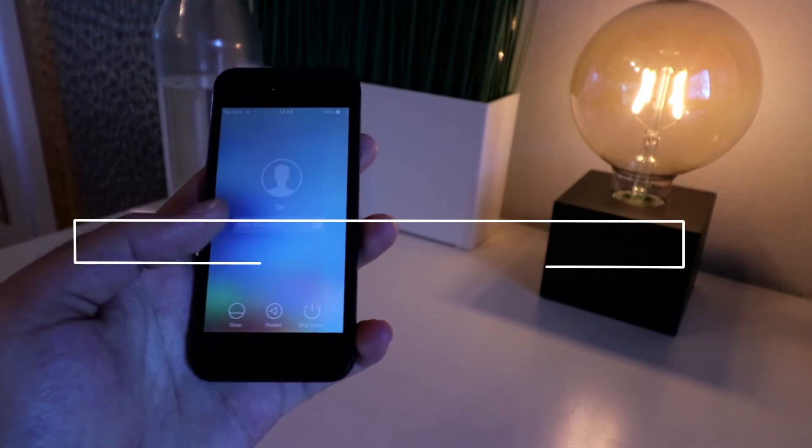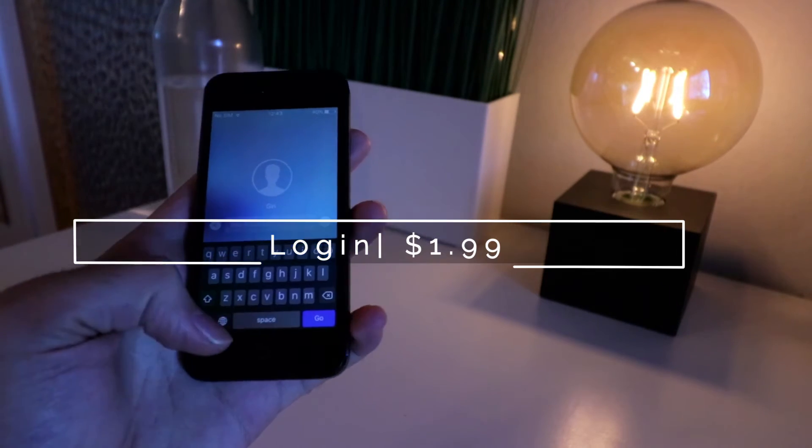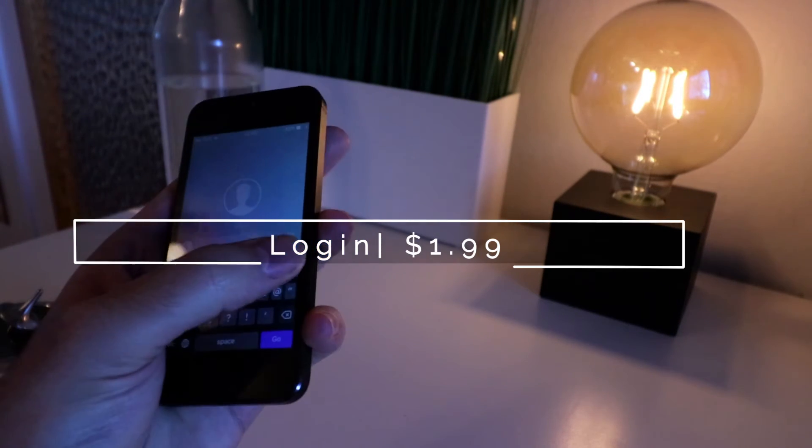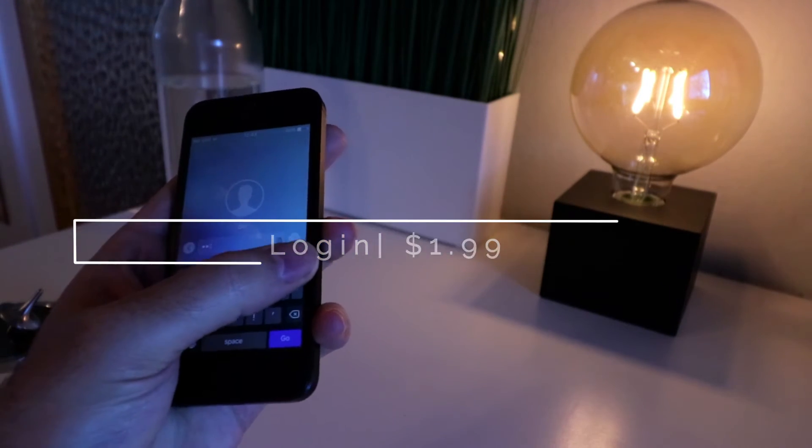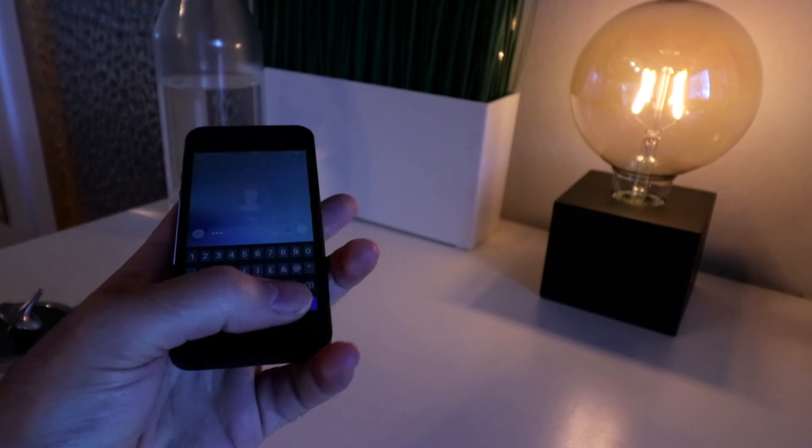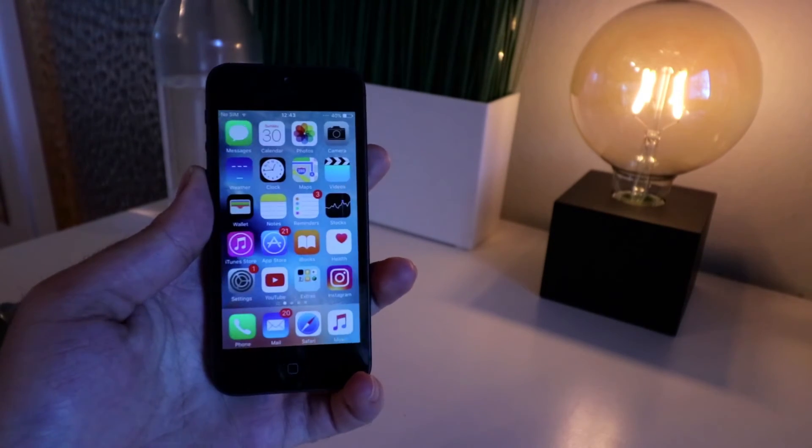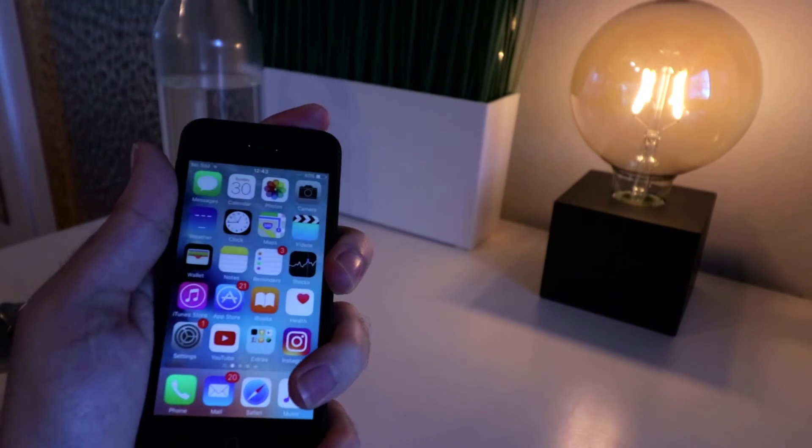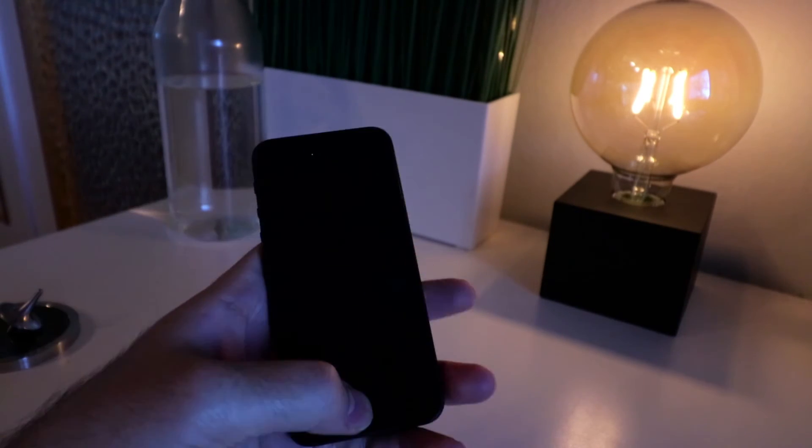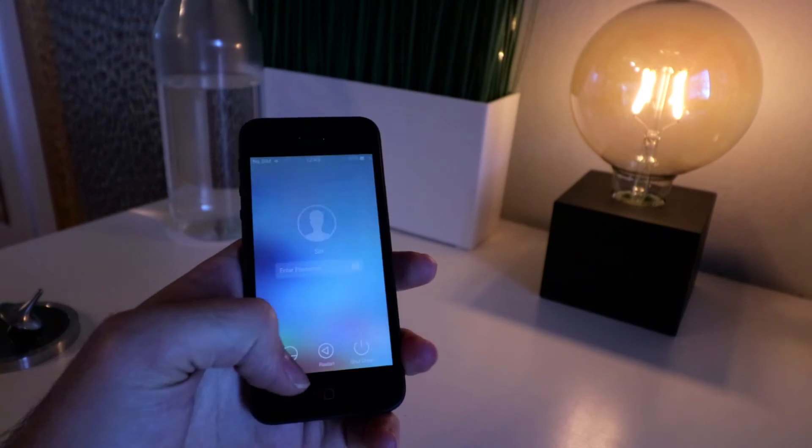Mac OS has a great login screen design, it's very minimalist. Well, Login tweak brings that minimalist look to your iPhone lock screen and boy, it looks gorgeous.